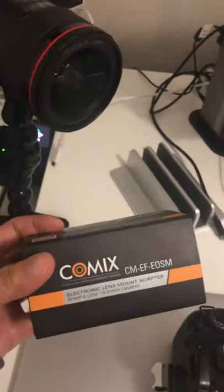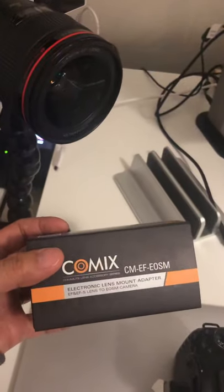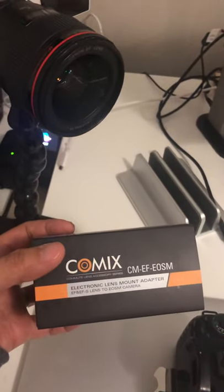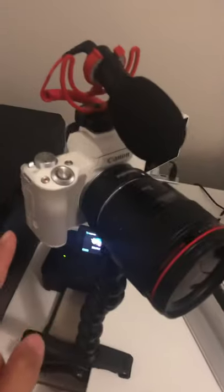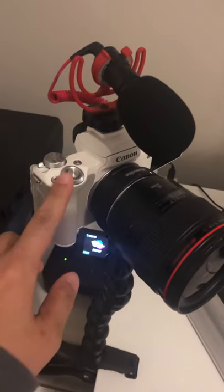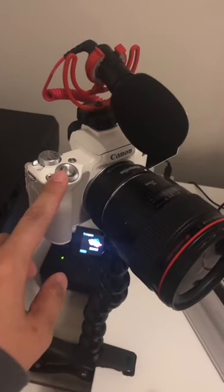I just wanted to hop on here to talk about the lens mount adapter that I got for my Canon M50 camera. I use this for my YouTube videos a lot.